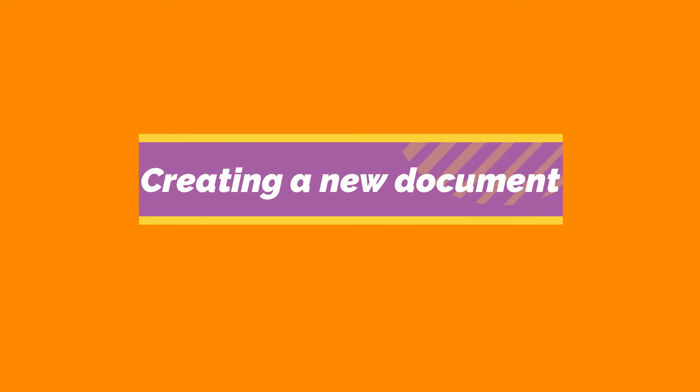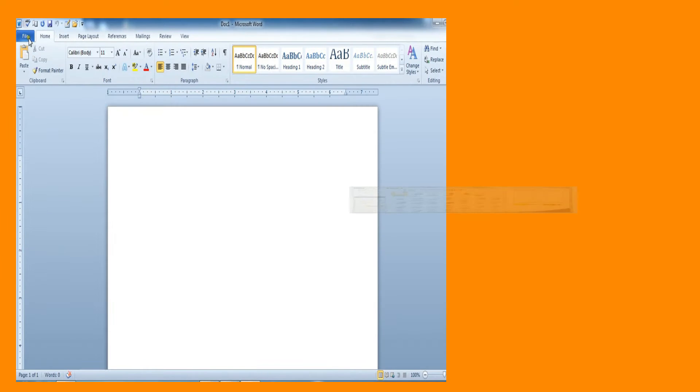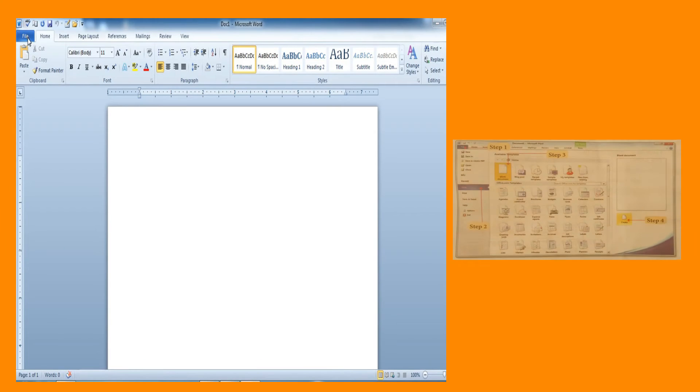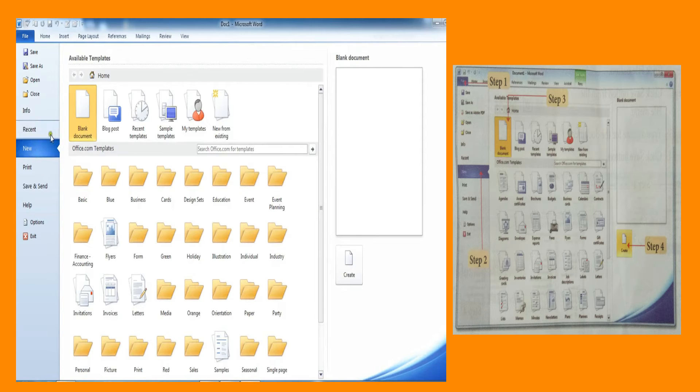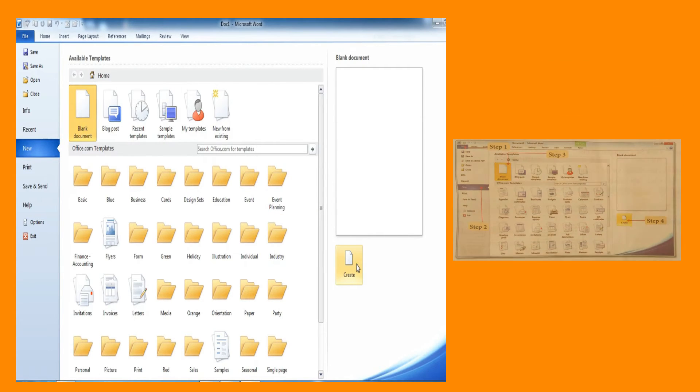Creating a new document opens a new blank document window. Steps are: click file button, click new option from file menu, choose the blank document option, click create button.